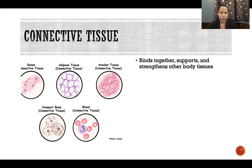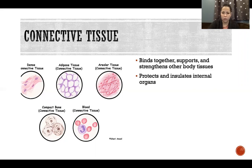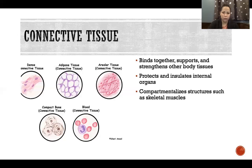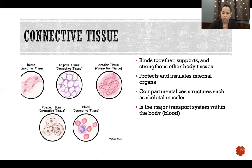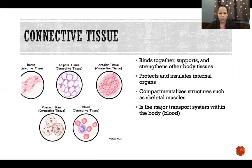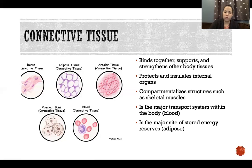Connective tissue keeps structures where they are supposed to be relative to other structures, helps protect them, and serves lots of other functions. It protects and insulates internal organs and compartmentalizes structures like skeletal muscles. It's also a major transport system within the body — blood is a type of connective tissue. It's one of our liquid connective tissues, so any function of blood is a function of connective tissue.